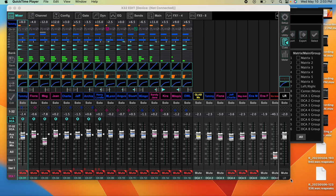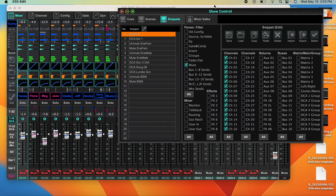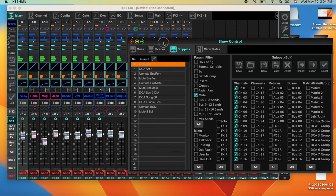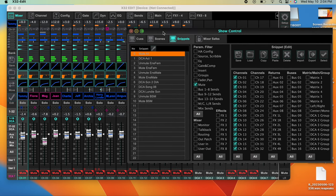Welcome to the Artisan Sound channel. In this video I'm going to show you step by step how to set up snippets and cues in the show control section of the Behringer X32 or Midas M32 sound mixer. For ease of making this video, I'm using the X32 Edit software running on my MacBook, which lets me remote control the console.